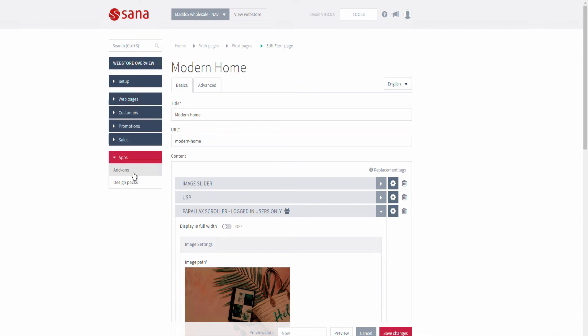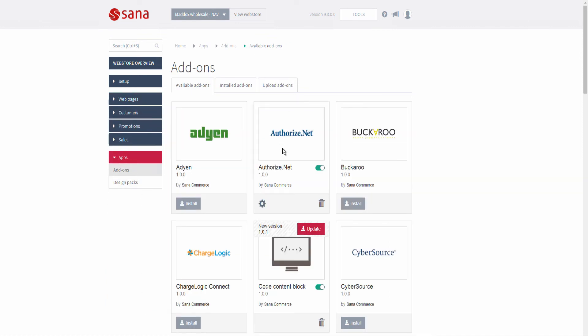In SANA Apps, on any tab of the add-ons page, you can enable and disable the installed add-on. When you disable the add-on, all its elements — like payment or shipping methods or content elements — will be deactivated and will not be shown in the web store.